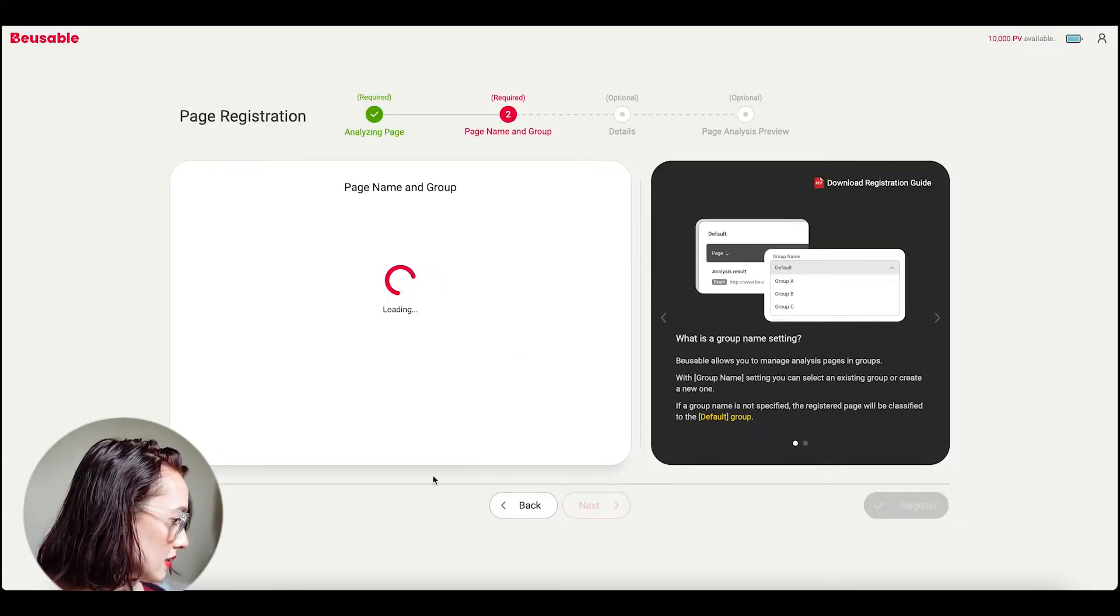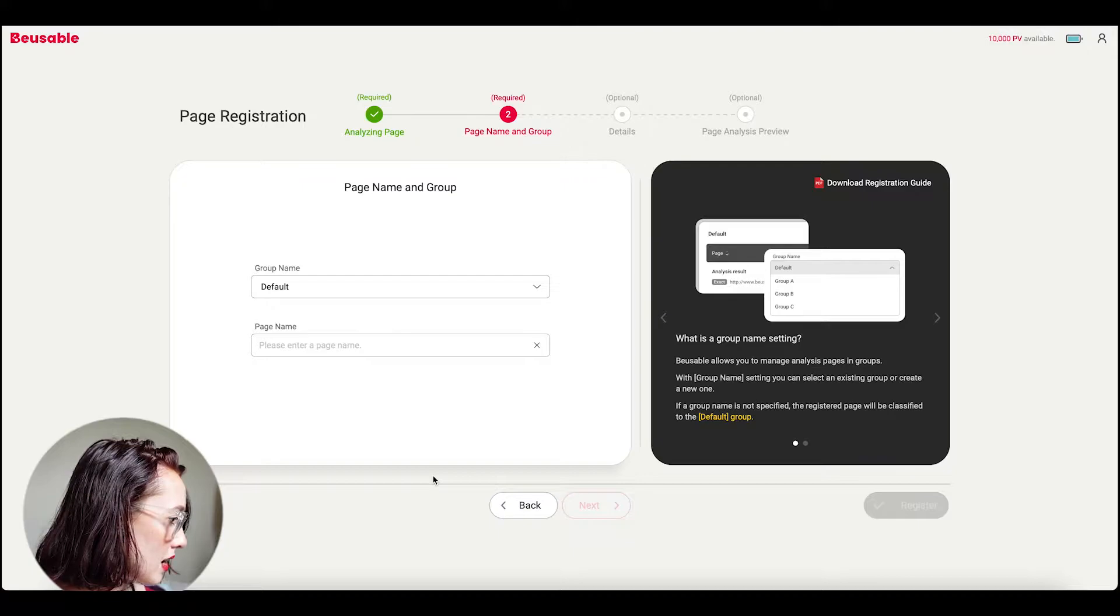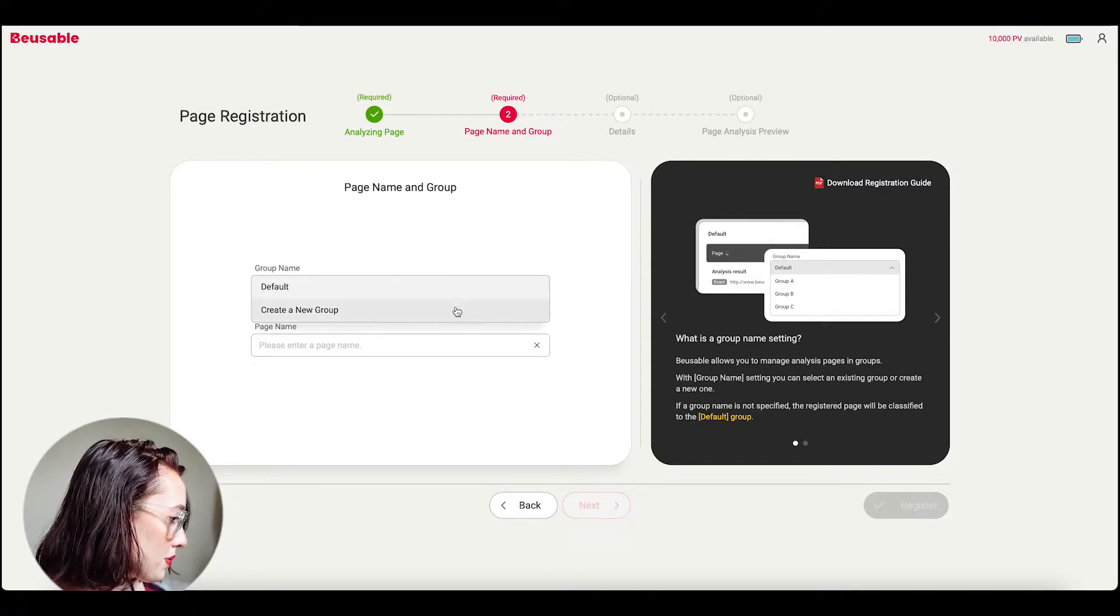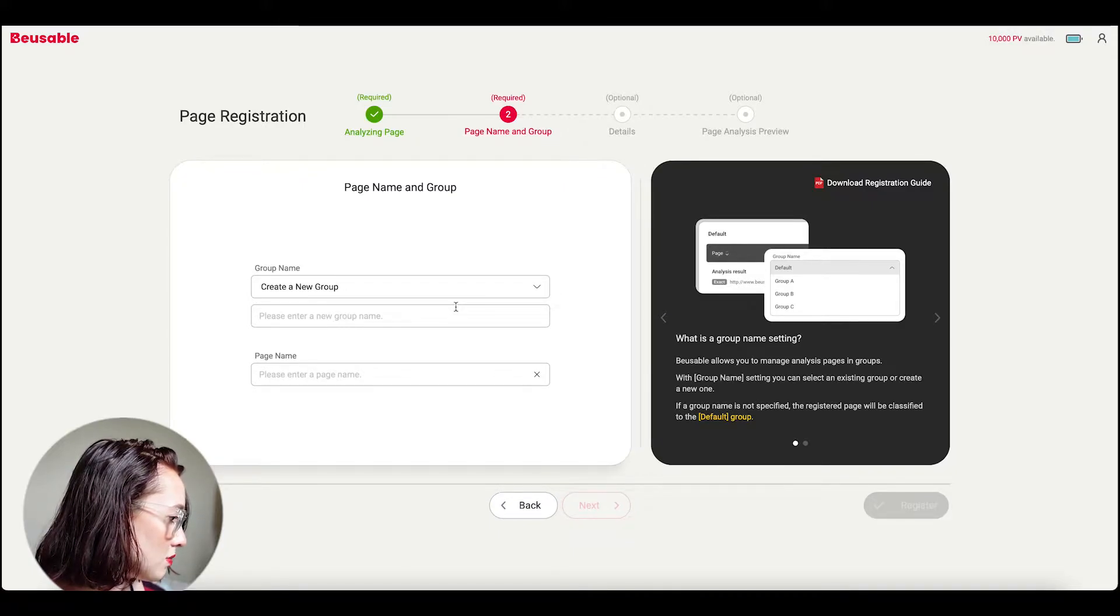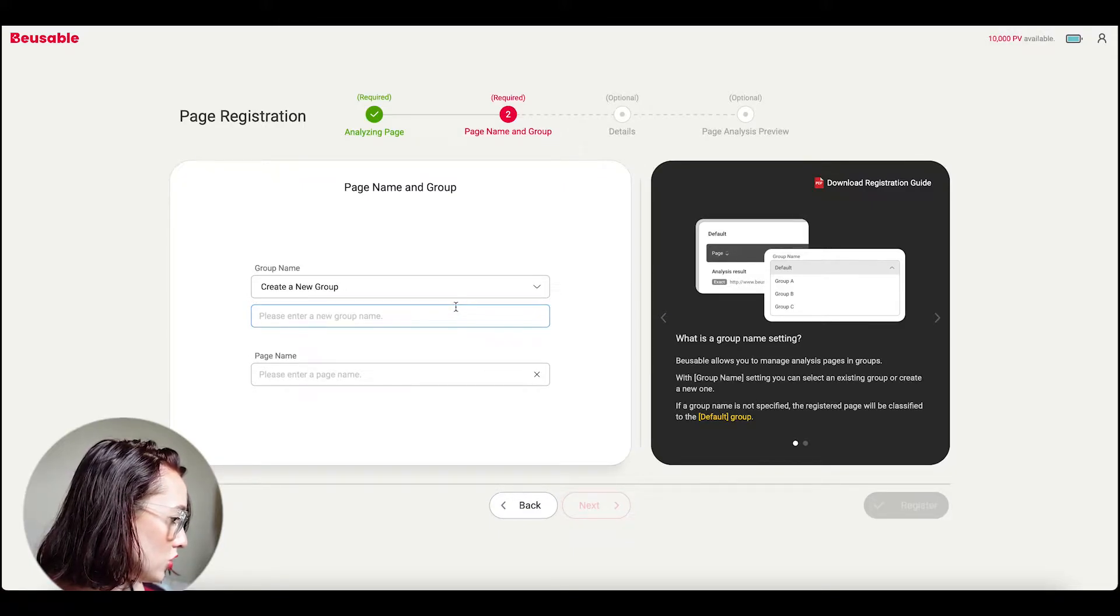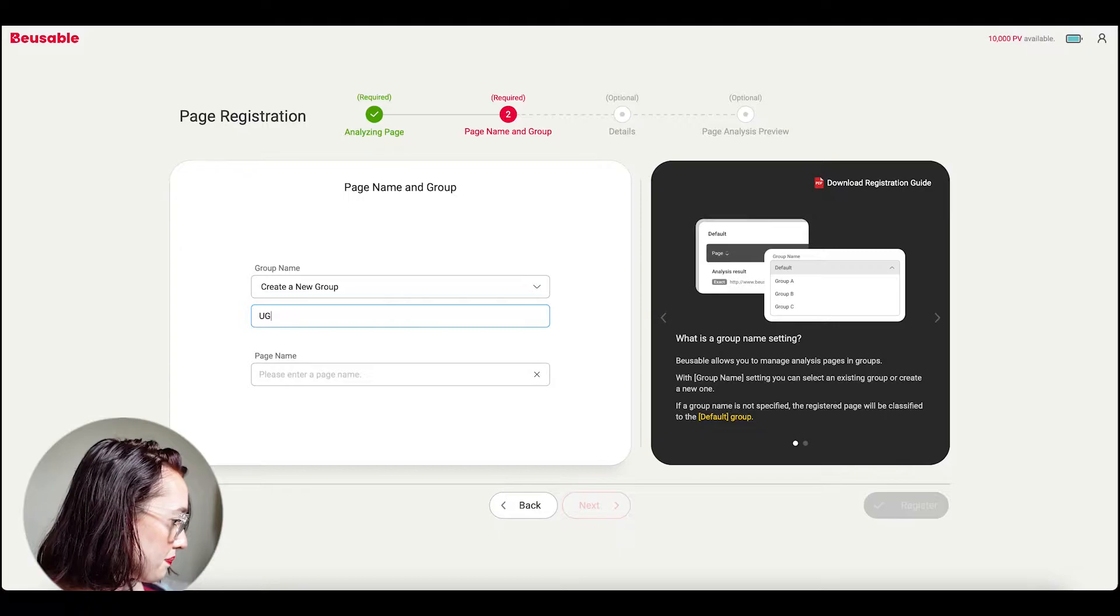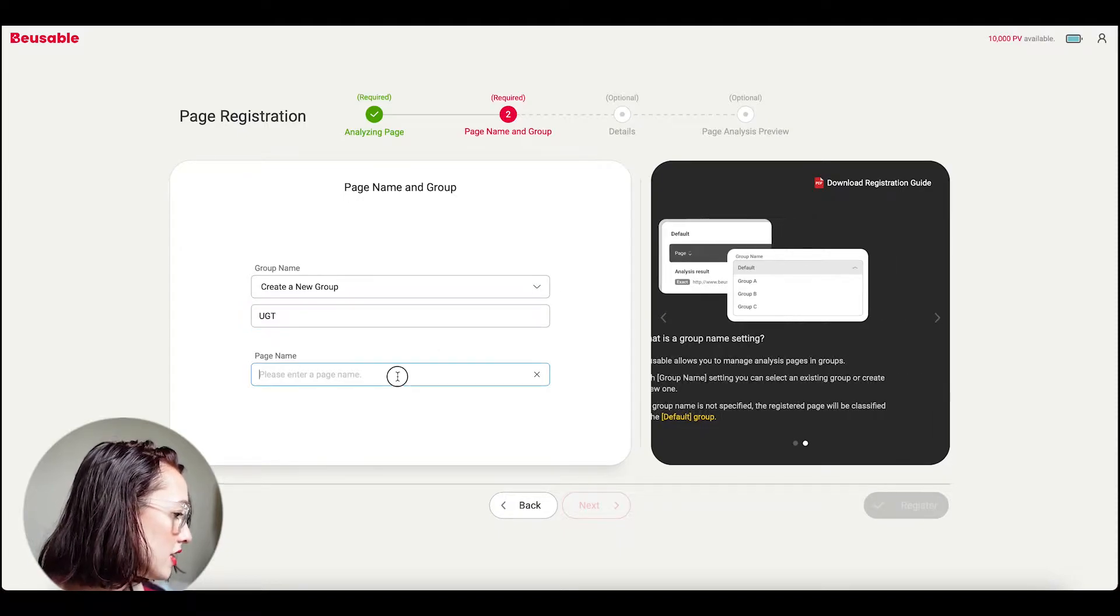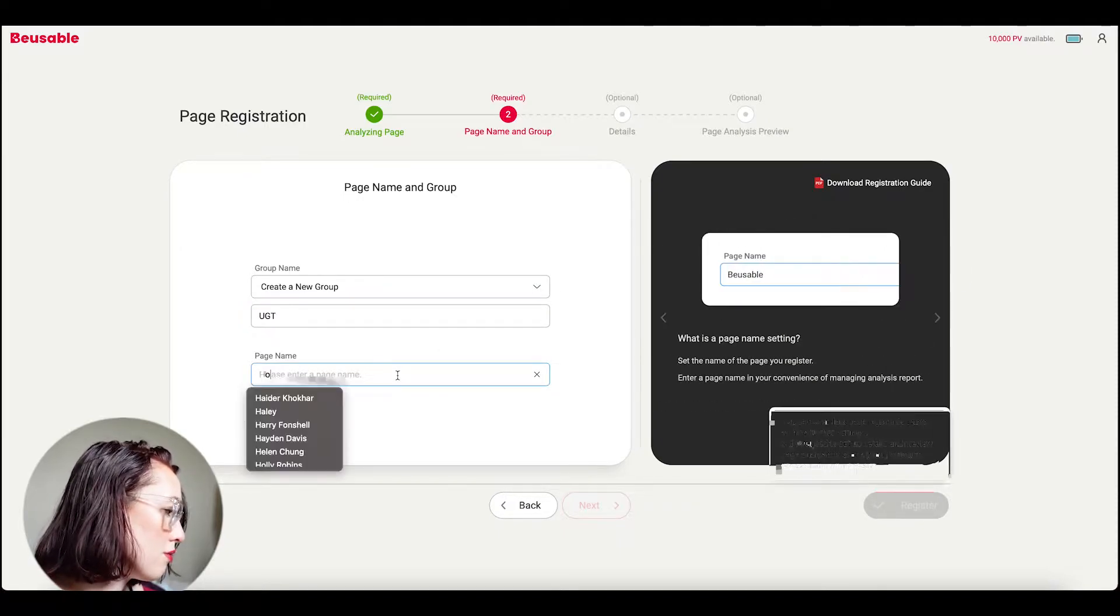Okay and then next, and so I'm going to create a group and it's going to be UGT, and the page name is just going to be the home page.